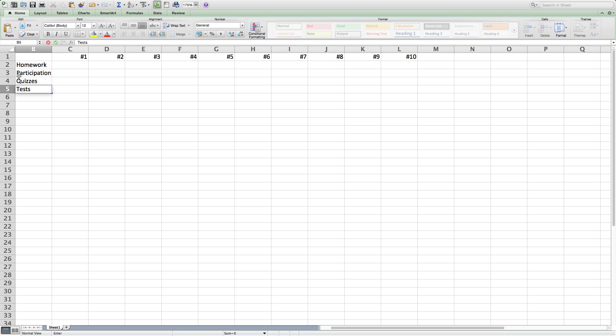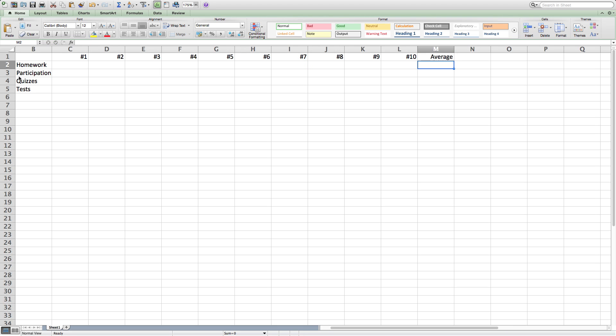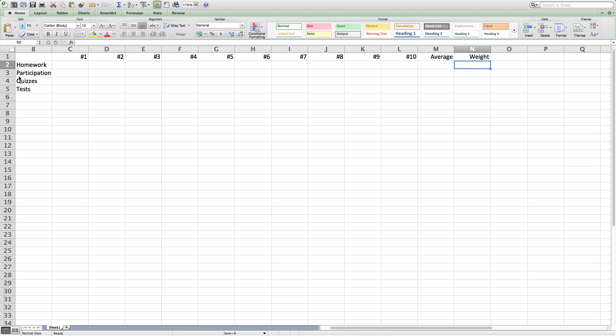For our purpose, we will be using four different categories of grades: tests, quizzes, homework, and participation. On the right side of the numbered columns, I'm also going to put the headers for average and weight.